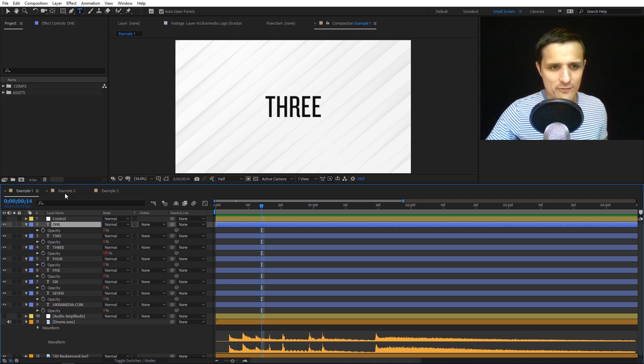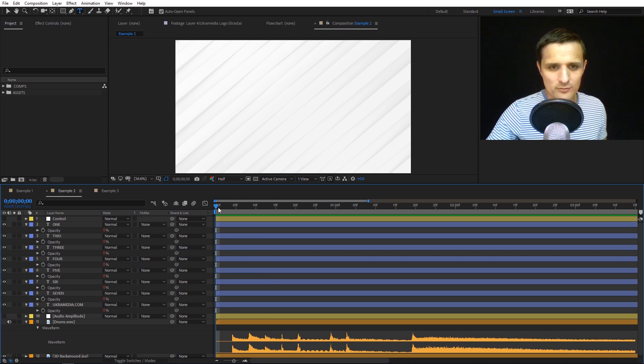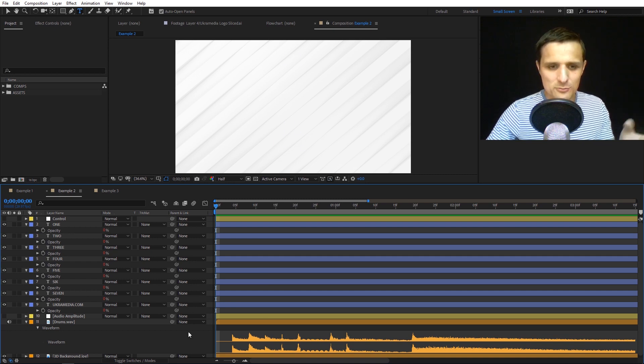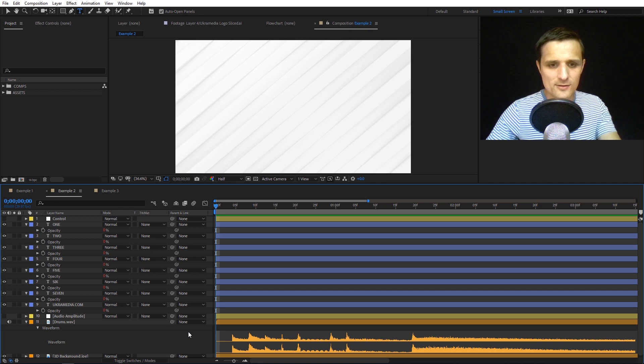Then we have the second example, essentially the same thing but slightly different. Let me show you what I'm talking about.